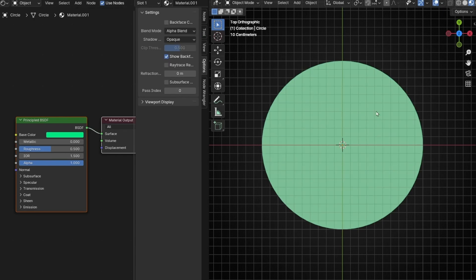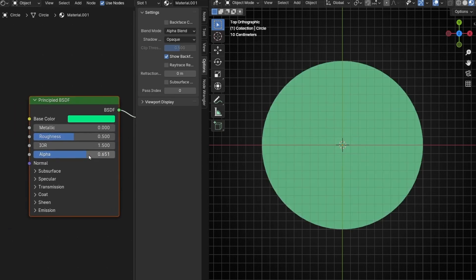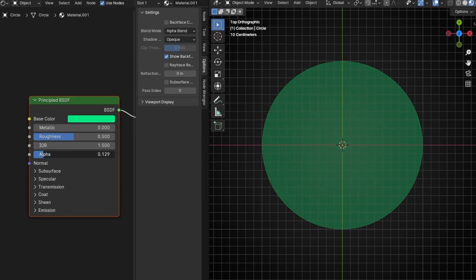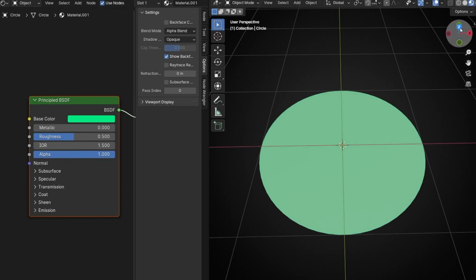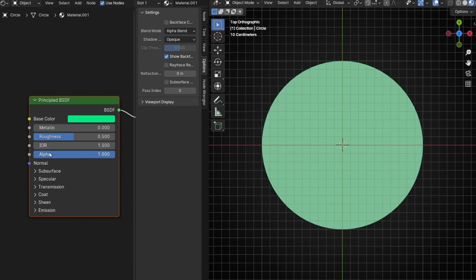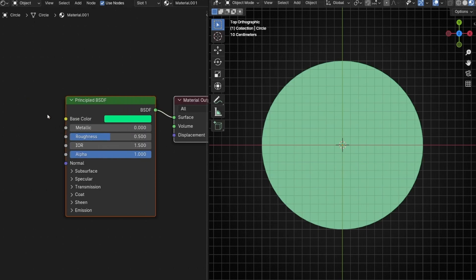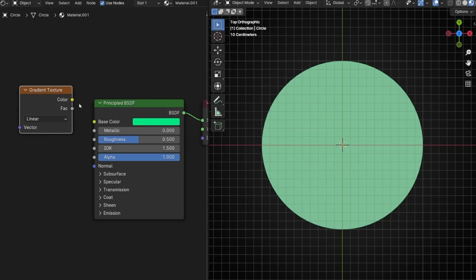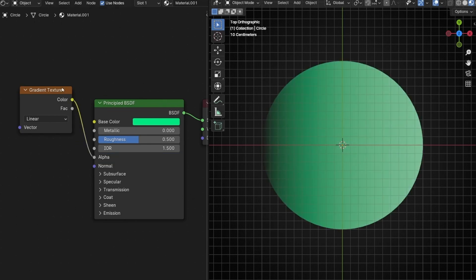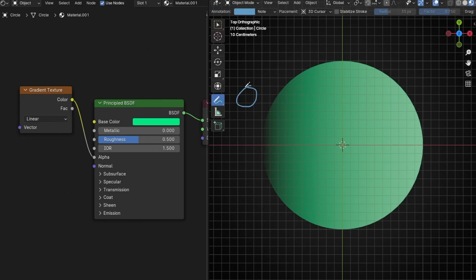With this we can have transparency in our object, as you can see. If I decrease this, the object is more transparent. Now what we have to do is add something here in alpha to make one part transparent and another part opaque. To do this I'm going to press N to hide this panel. We are going to use a gradient texture and we need to connect color into alpha. This is applying a gradient to the texture — here is black, which is zero, and here is one, and we have a gradient.